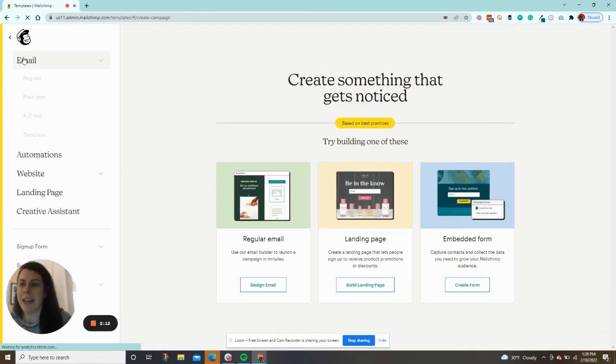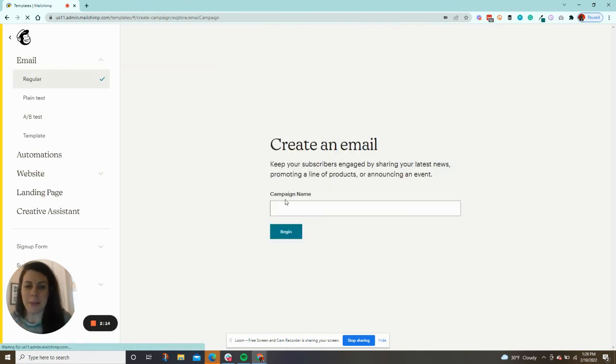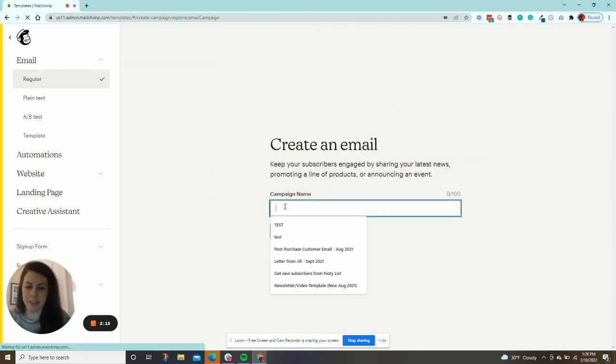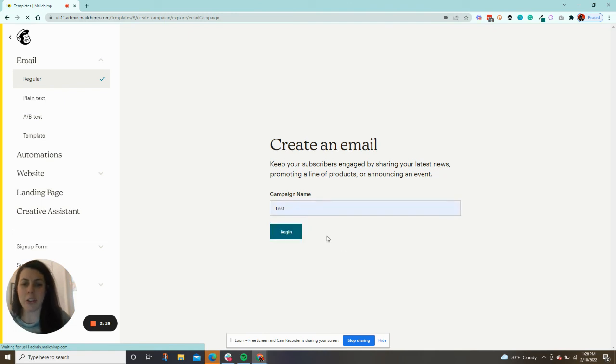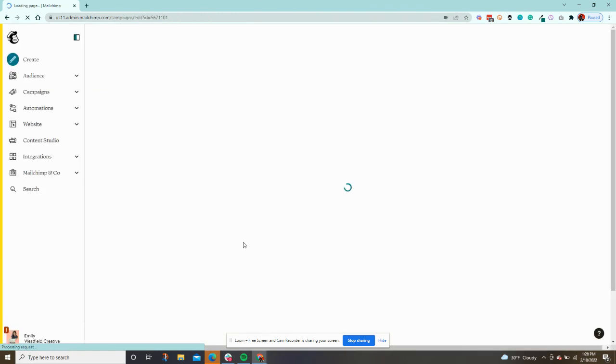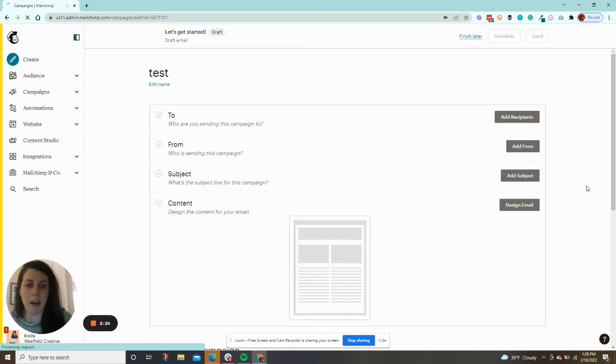Brand new email. We'll just do a regular email to show you for now, and then I'll show you where to pick that template. It's loading my email. I'm going to click design email.